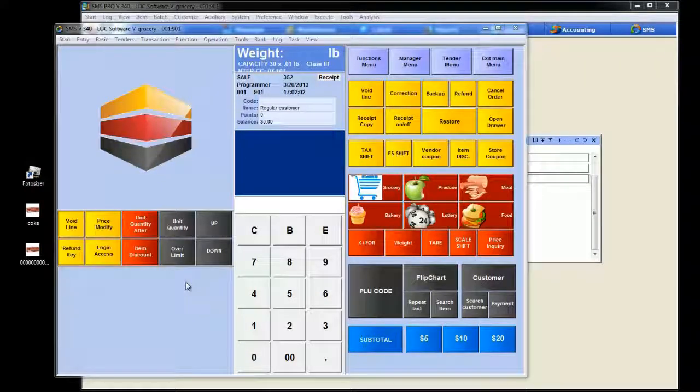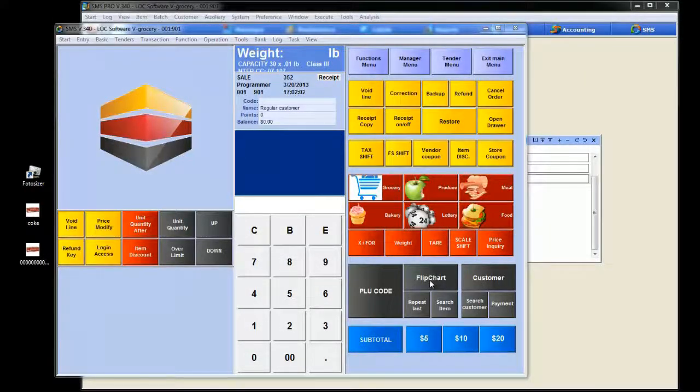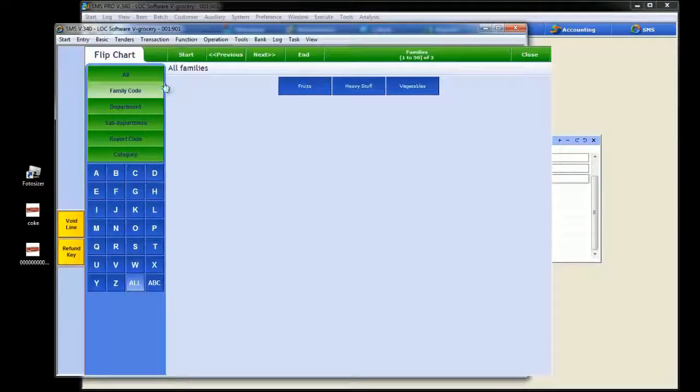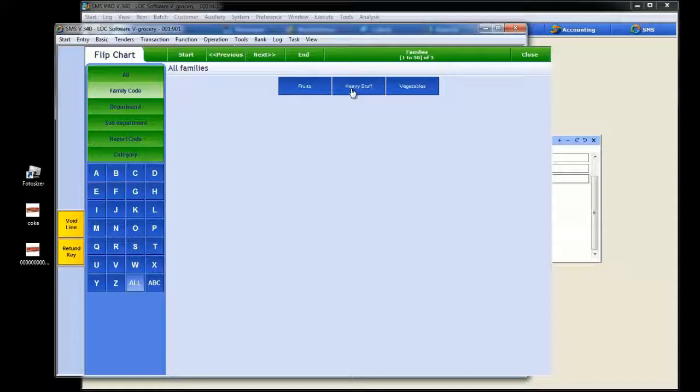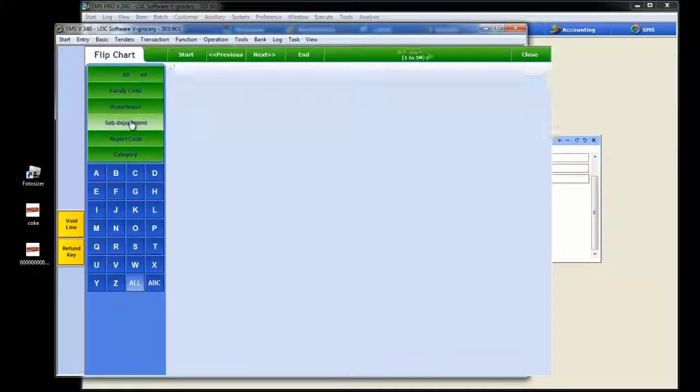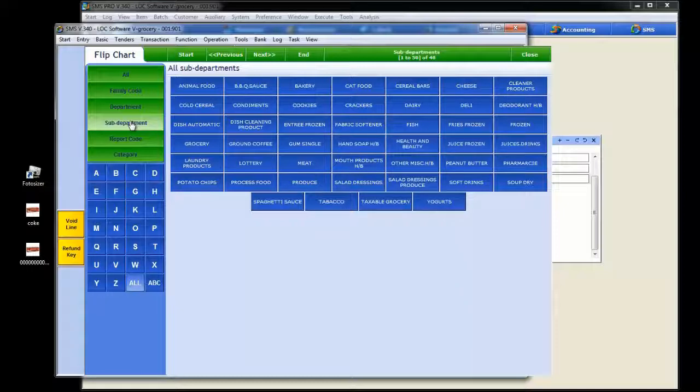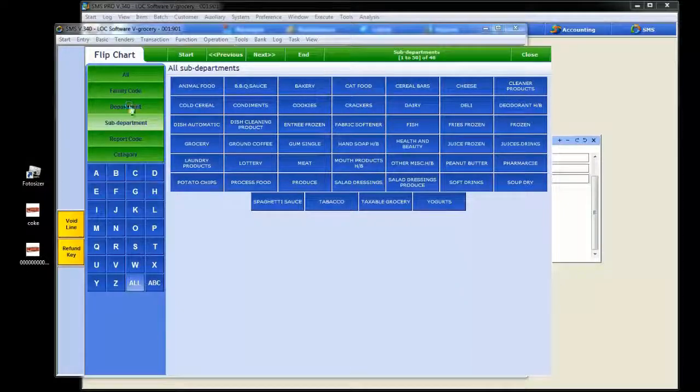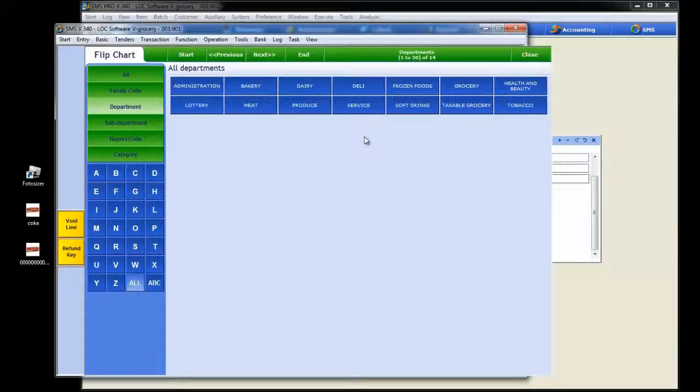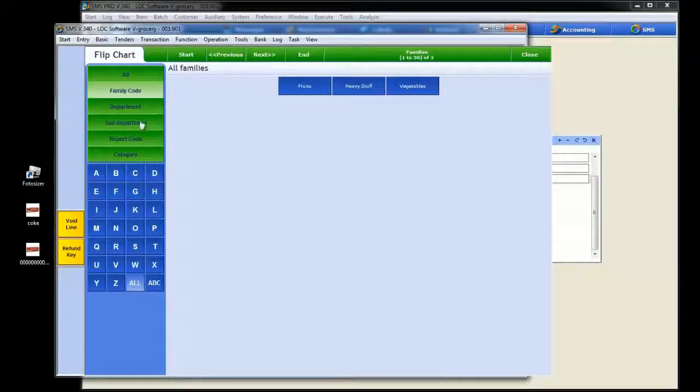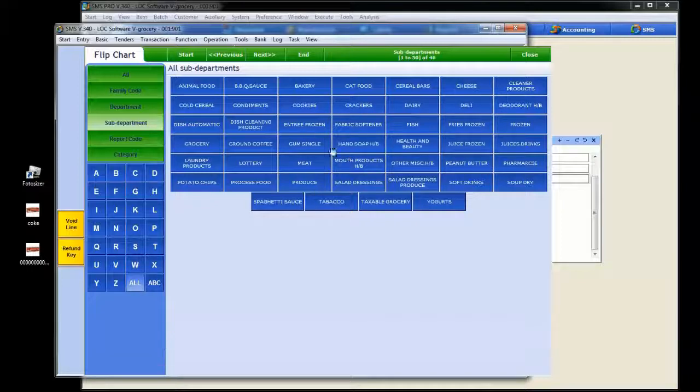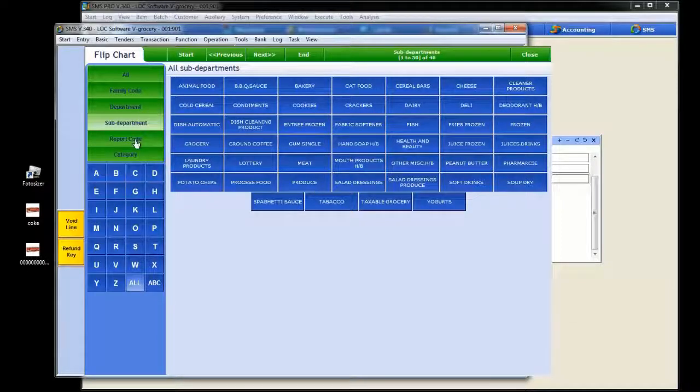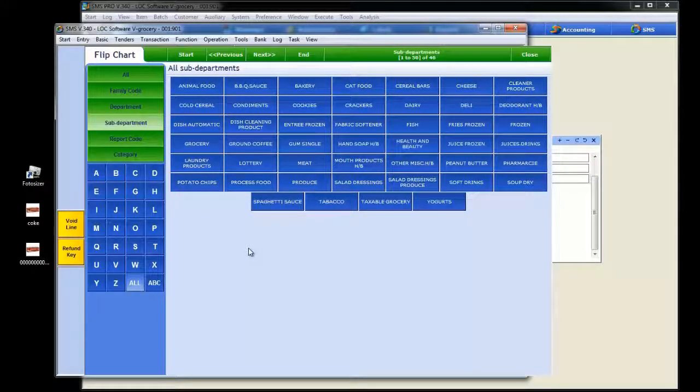The last thing we want to cover in our flip chart mania educational video is, you remember when we hit the flip chart button and I said that SMS defaults to the family codes? We know all about it. We set up heavy stuff, added an item, even stuck an image on there. Well, let's say in your store, it makes much more sense for you to go into the department or even the sub department level straight from the flip chart button. That's easy enough to do. It's about a 10 digit character string that needs to be added onto the button when you hit flip chart. Your dealer knows how to do it. And when you do that, it will automatically go to sub department, department, report code, or category.